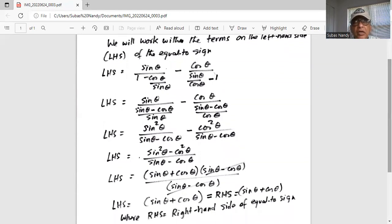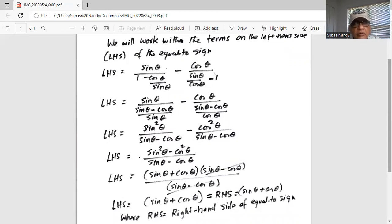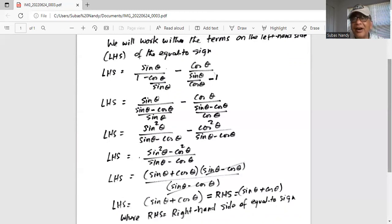Now in the numerator and denominator there is both sine theta minus cosine theta. We cancel both of them out. So eventually we are left with, for the left-hand side, sine theta plus cosine theta, which is equal to the right-hand side, which is sine theta plus cosine theta. Hence, we have proved the identity.